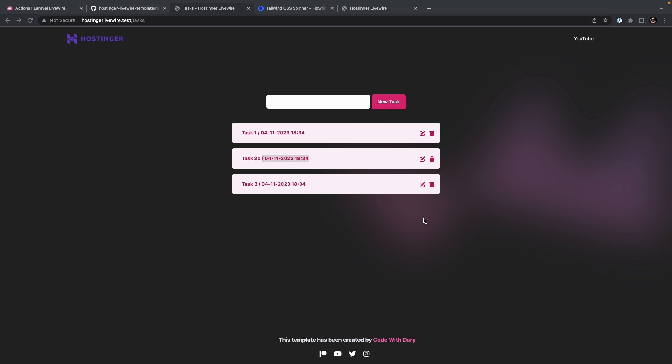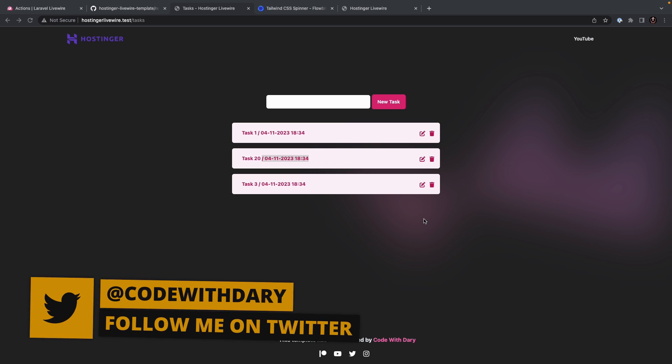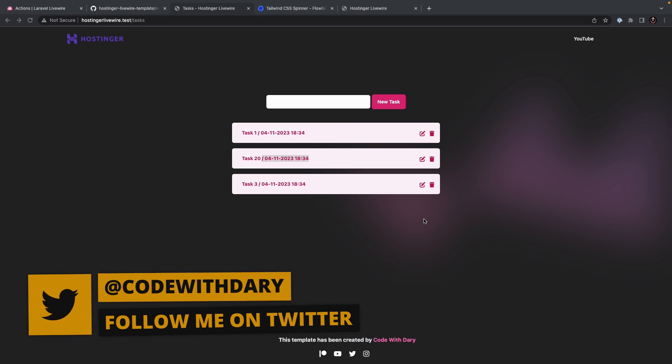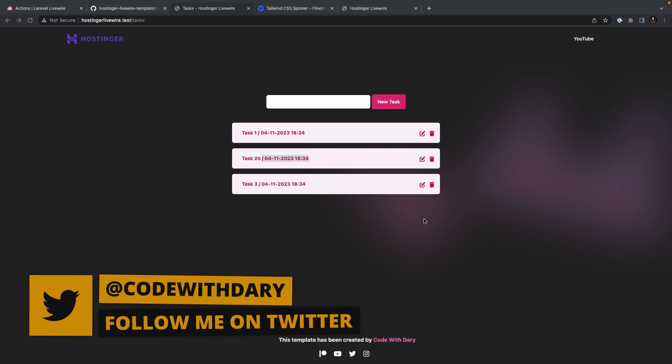What's up developers, it's Dari here, and welcome back to the 8th video of my Laravel Livewire video series, where we'll have a look at how we could work with lifecycle hooks.